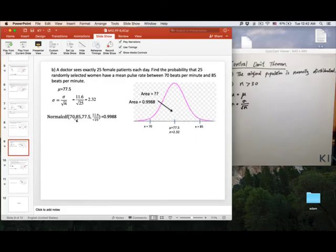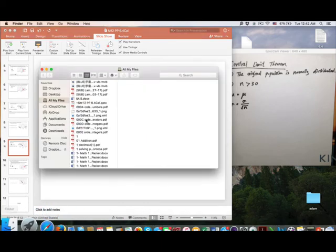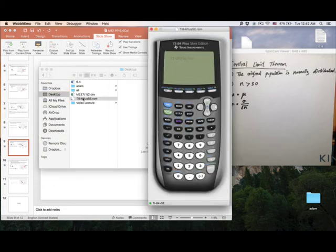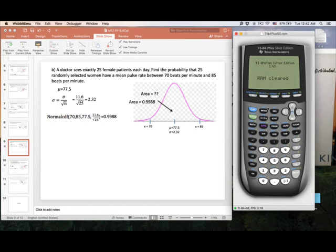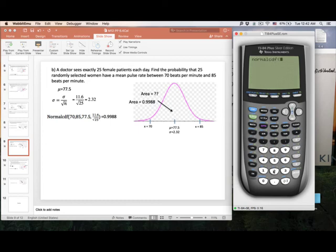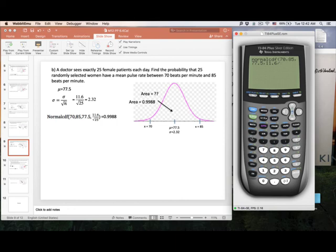Let me show how to use the calculator: go to 2nd, VARS, then normalcdf — that's number 2. Enter: 70, 85, 77.5, then for standard deviation enter 11.6 divided by the square root of 25. You should get 0.9988.